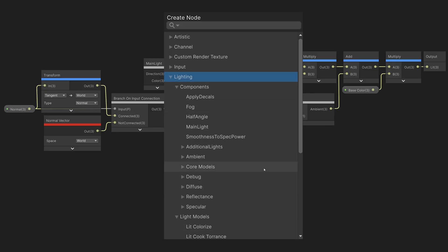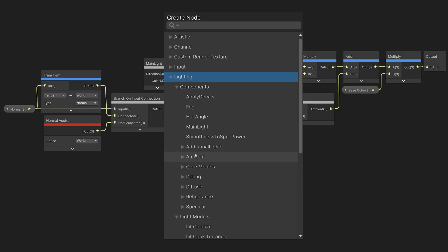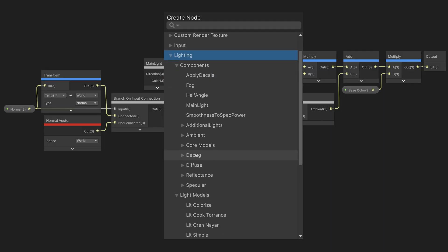These are designed to make it easy to build your own custom lighting models, following the pattern in these templates.